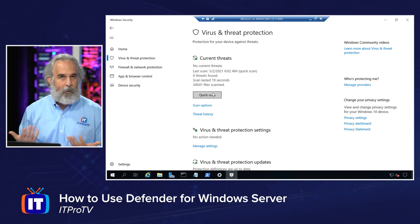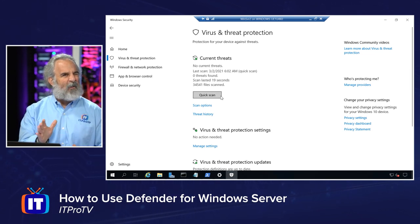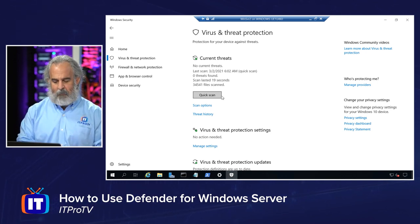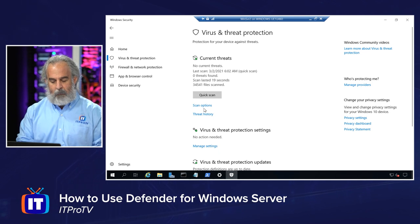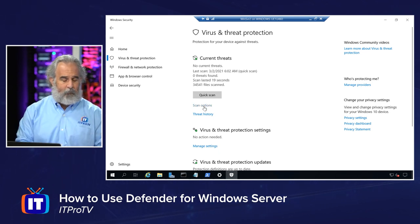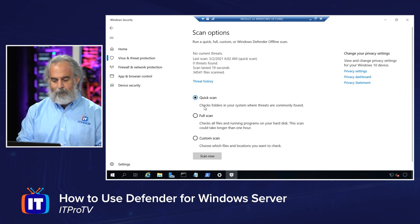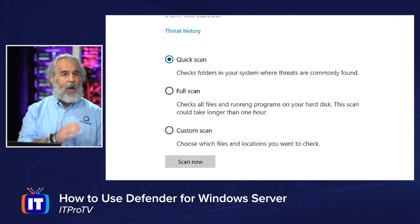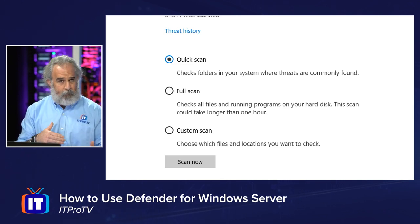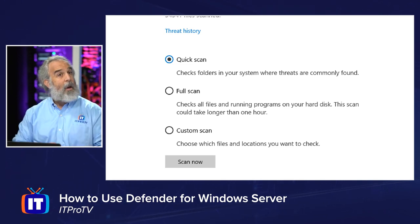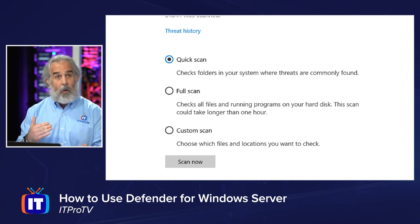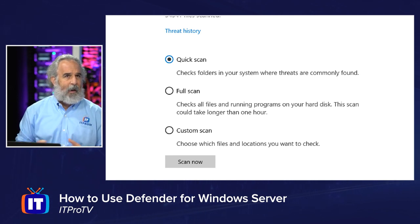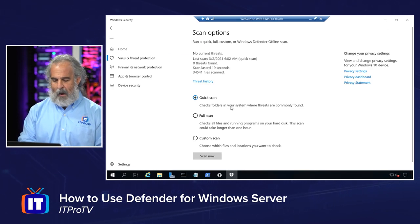We're not going to do a quick scan right now because, even though it says quick, it does take several minutes and it's going to slow down the machine. But you know you can scan right from here. We have scan options as well as Threat History. With our scan options, we can do a quick scan, a full scan, or custom scan — notice they're mutually exclusive. We choose what kind of scan we want and run just that scan, but we can run as many scans as we want. Once one completes, we come back in, choose another one, and hit the Scan Now button.